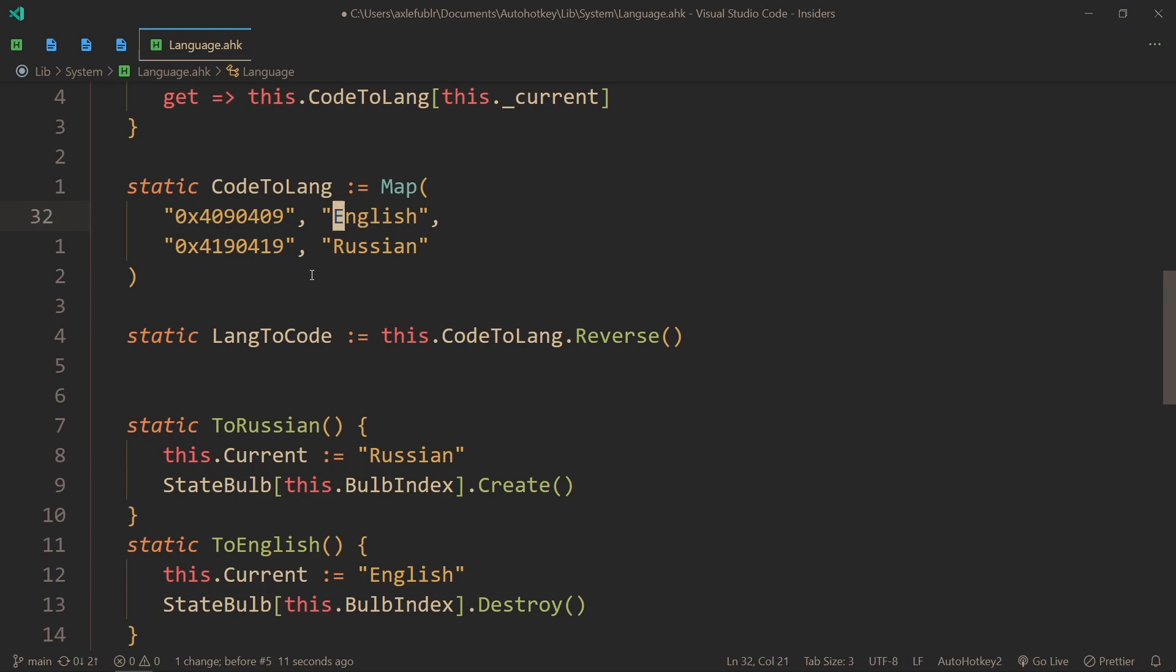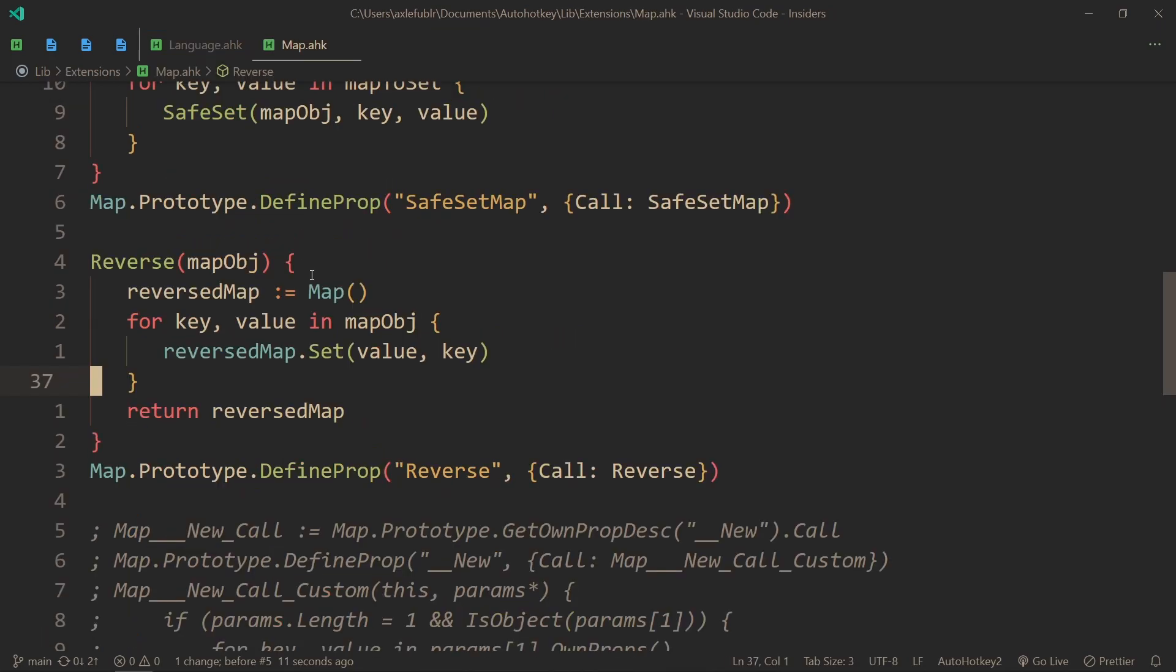And then there's the reverse map that is the words to codes, so the opposite one. Reversing maps is not built in, so you'll have to get my library for that or implement it yourself. It's not too much code.